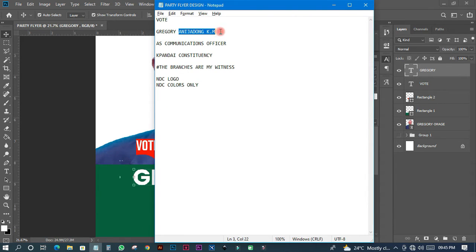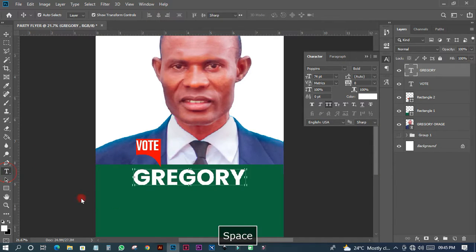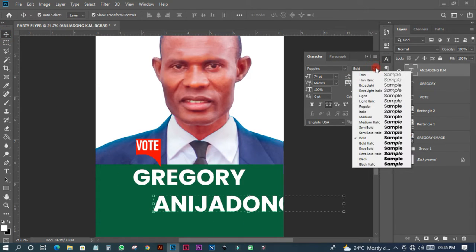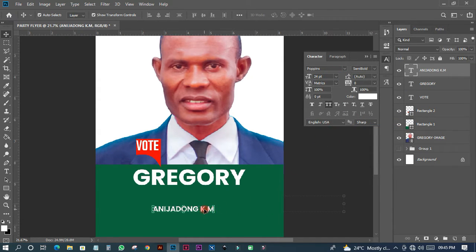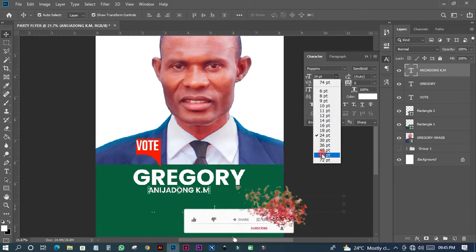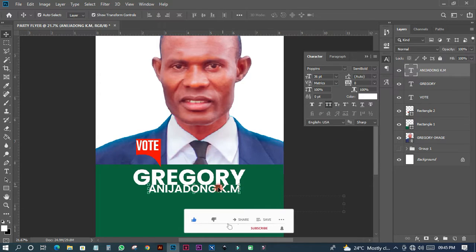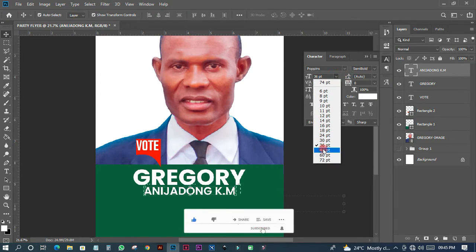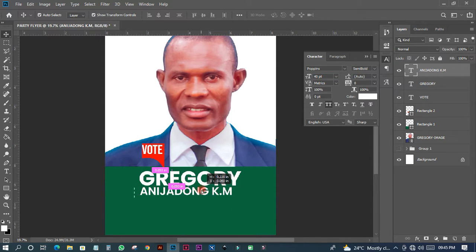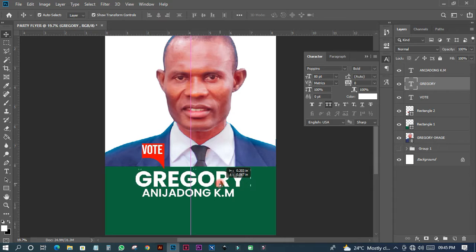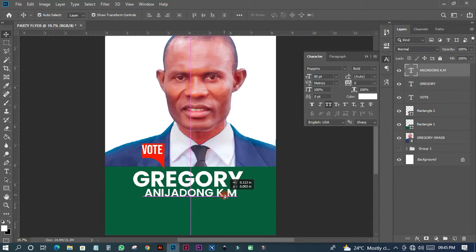I'll copy the last two names from the reference and paste them using the same Poppins font, but changing the weight to Semi Bold and reducing the size to around 24. I'll increase it a little bit — composition is key so you don't have any problems. Let me make it 40, then try 80 so the text looks bold.